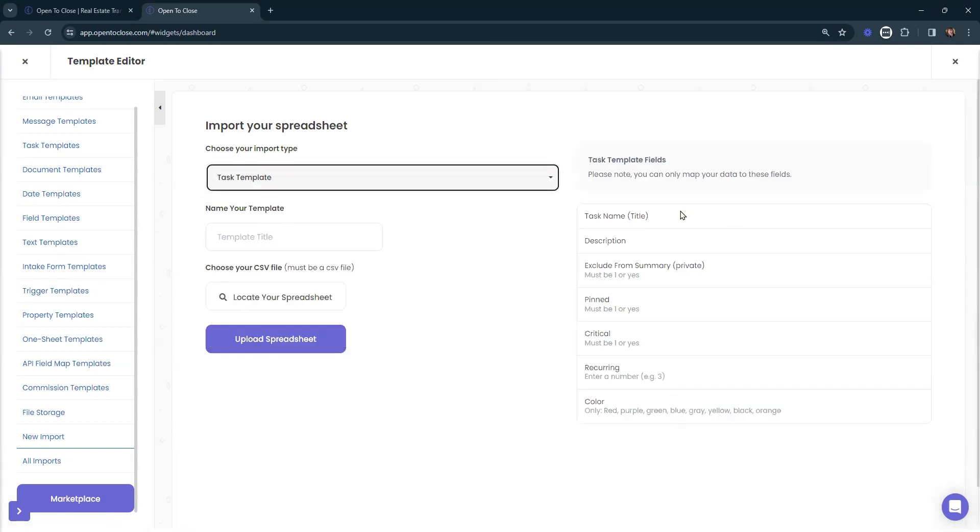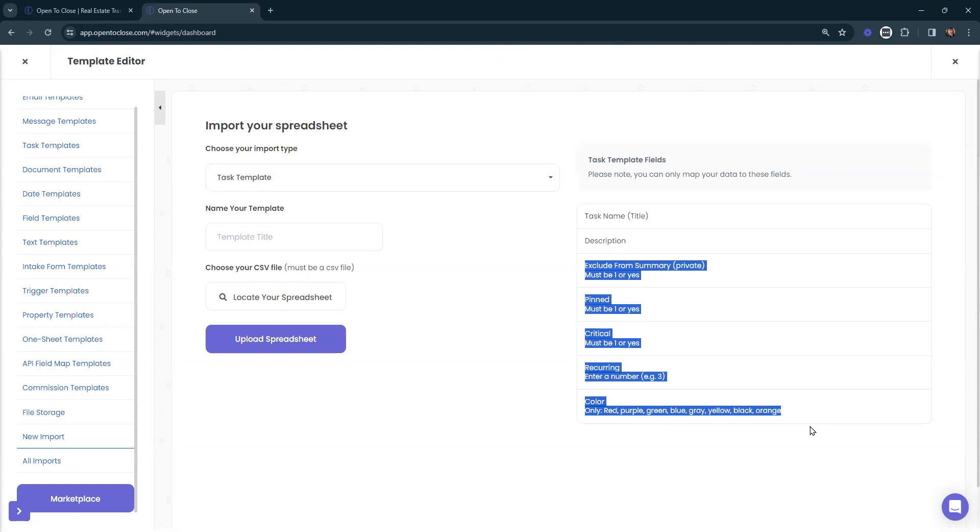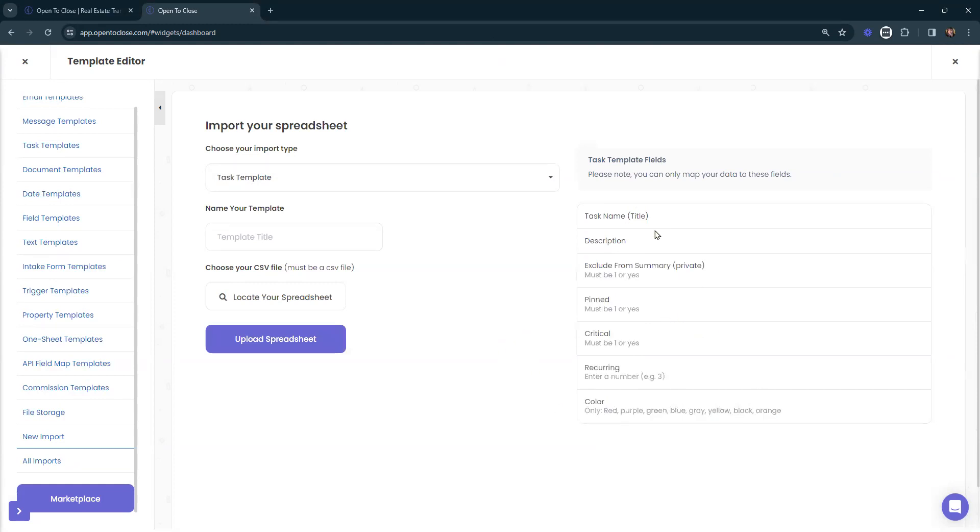The main things that you need on that CSV file is going to be the task name and the description. You can go ahead and not use the rest of these unless you need these other options, but the main stuff that we want is the name of that task and the description.